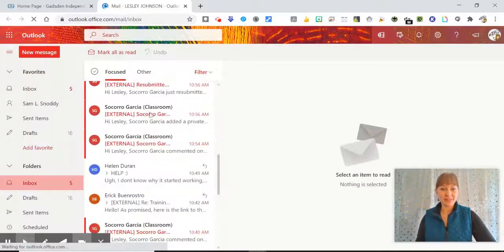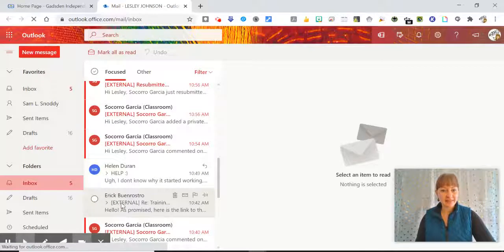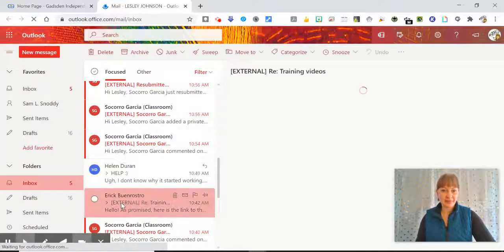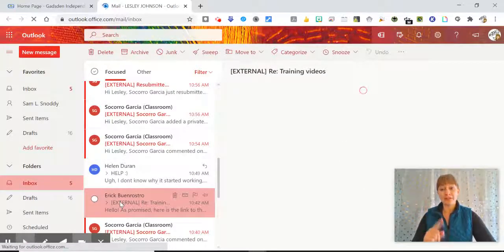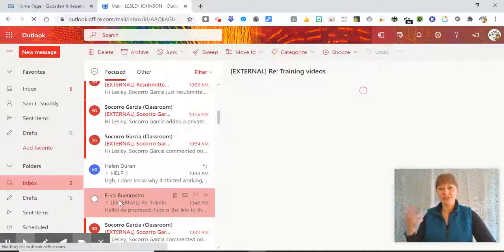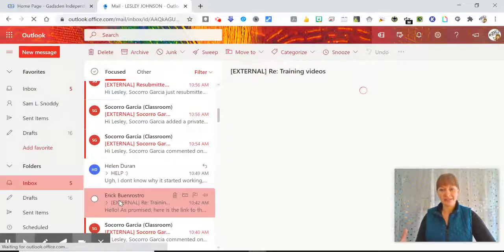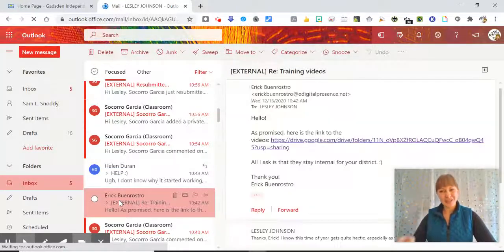So as I scroll down, let's say I just got this email from Mr. Buen Rostro about those training videos. So he has shared the links with me. They're still downloading.